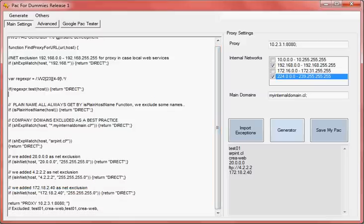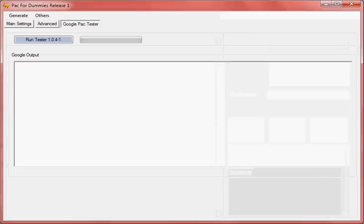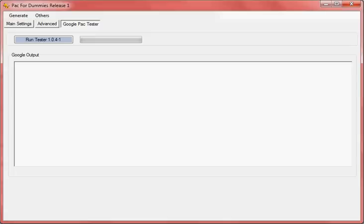In order for you, for example, if you want to test if we are doing things right, we have added the Google PAC tester. This is not an internal development, it's just we added the Google PAC tester inside the tool in order to test your PAC file in a very easy way.